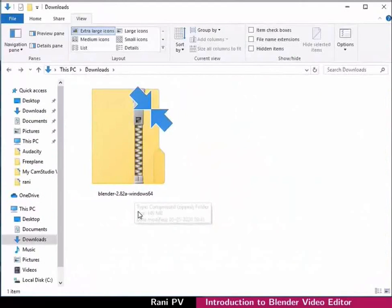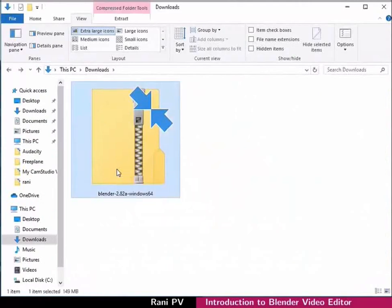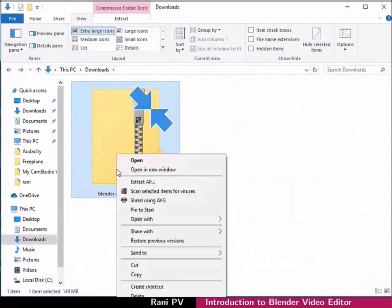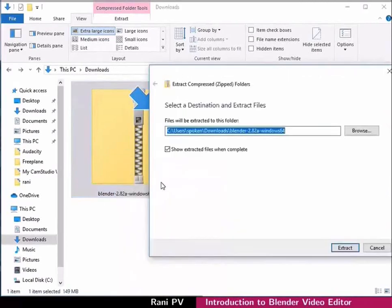Open the file manager. Go to the downloads folder. The file is downloaded into this folder for me. Select the ZIP file and right click on it to open the context menu. Click on extract all and the extract all dialog box opens.